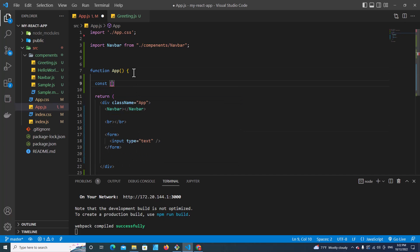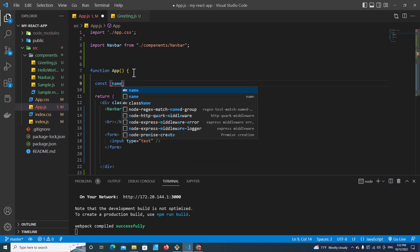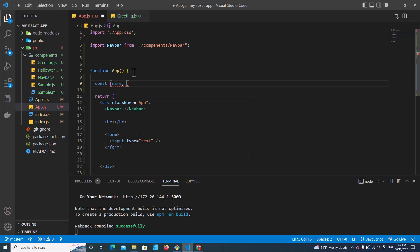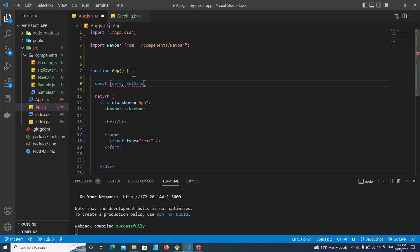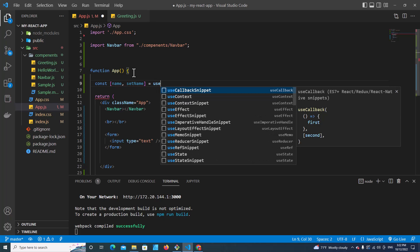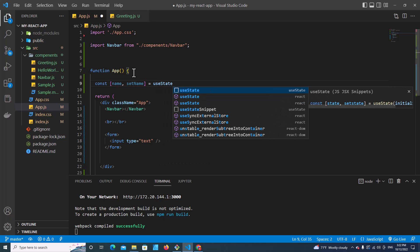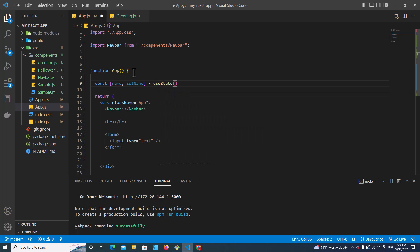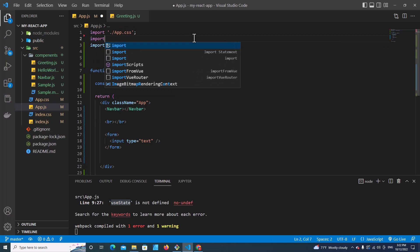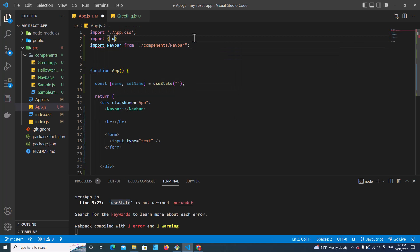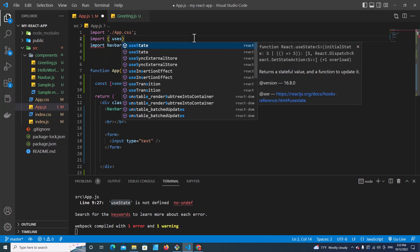I have to create a variable for that input field. I'm going to create variable name and function setName. This function will be used in input type text to set the name variable. Then I have to use useState hook. Inside here, the default value I put empty. You can see I have an error. I have to import useState. Let's import useState from React.